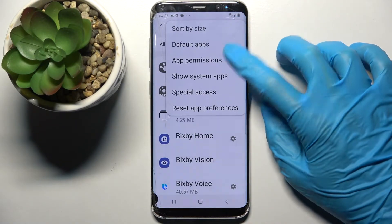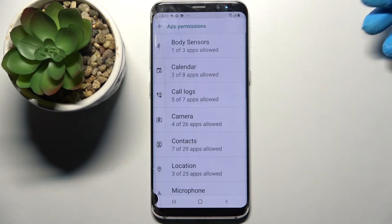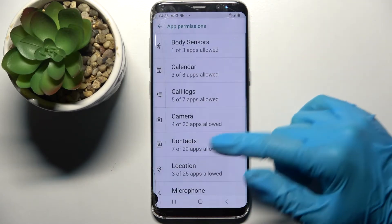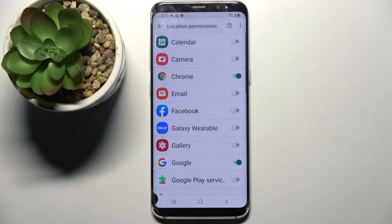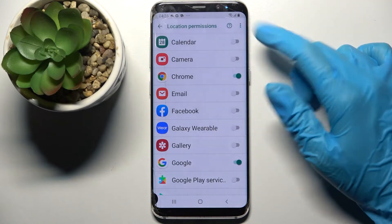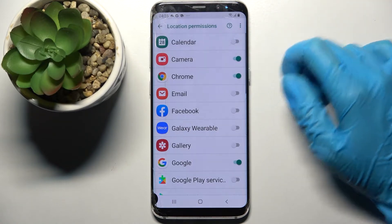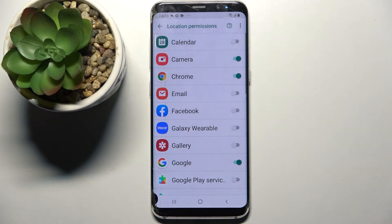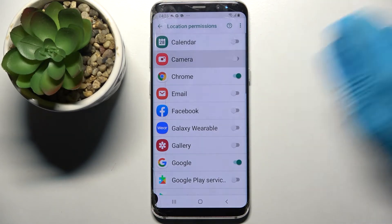From here select app permissions and select one of your phone's features like location. Then pick one of your apps, for example camera, and now when I click on the switch next to it, camera just gained access to my device location. You can deny it by clicking the same switch.